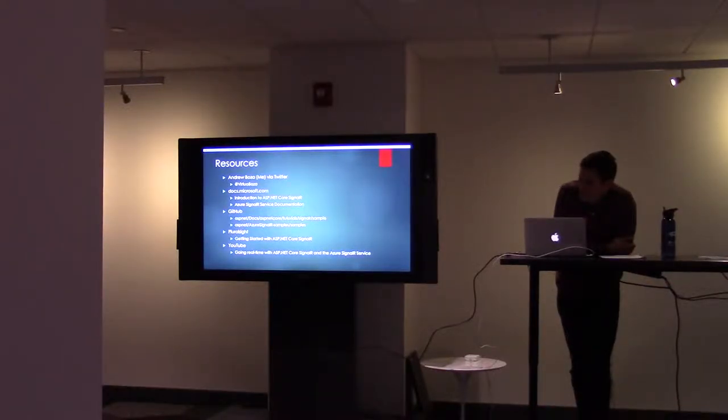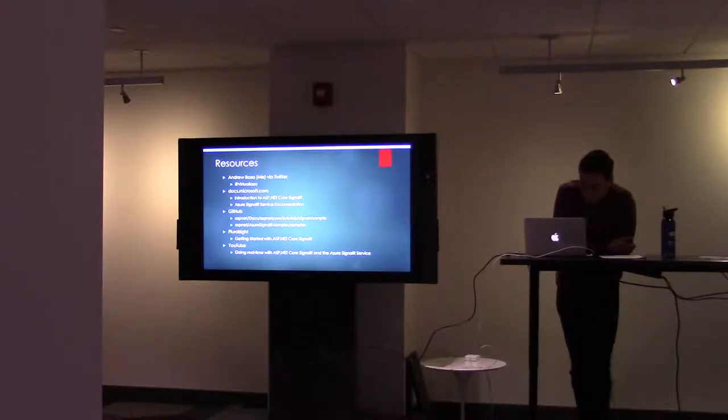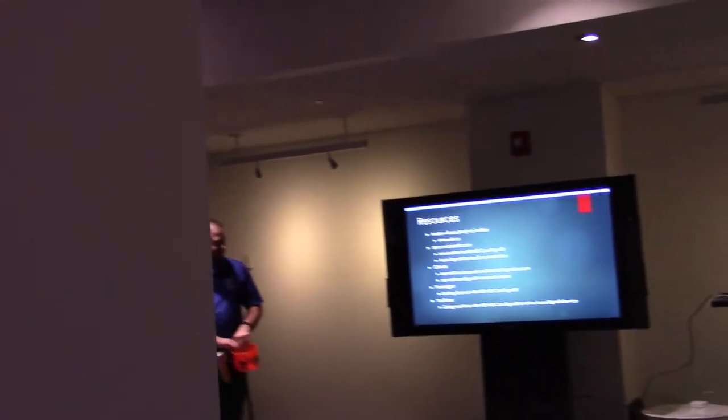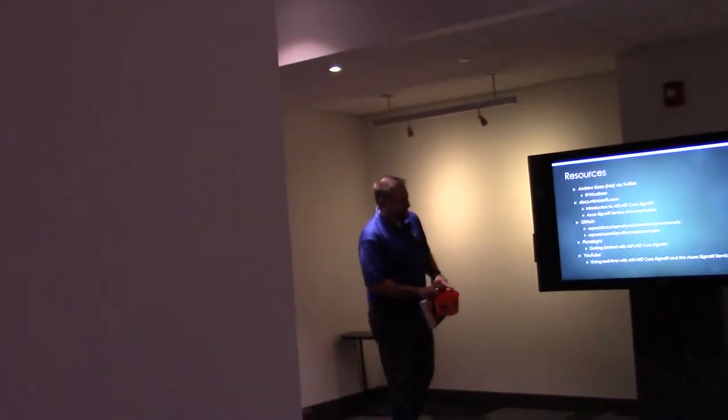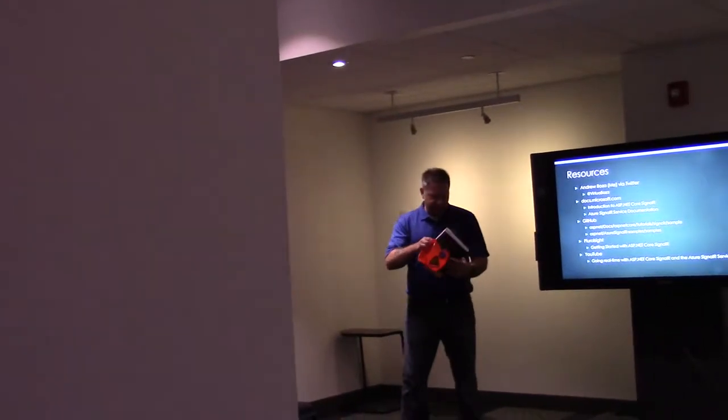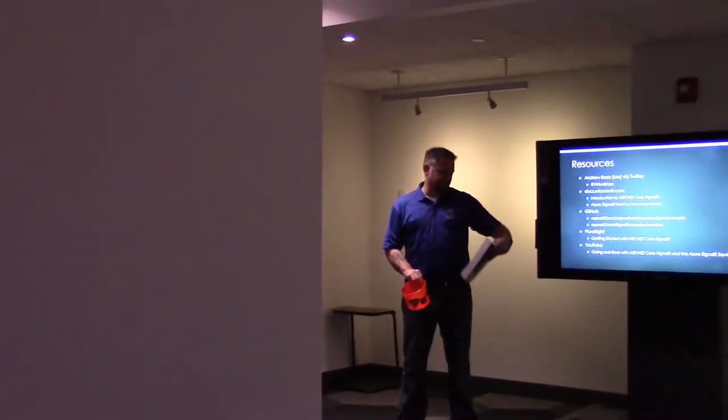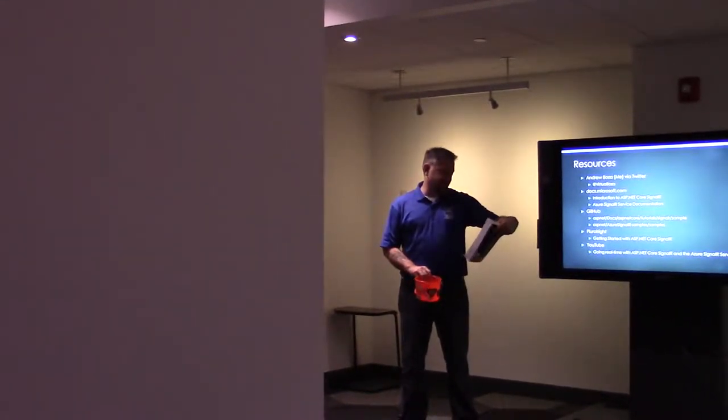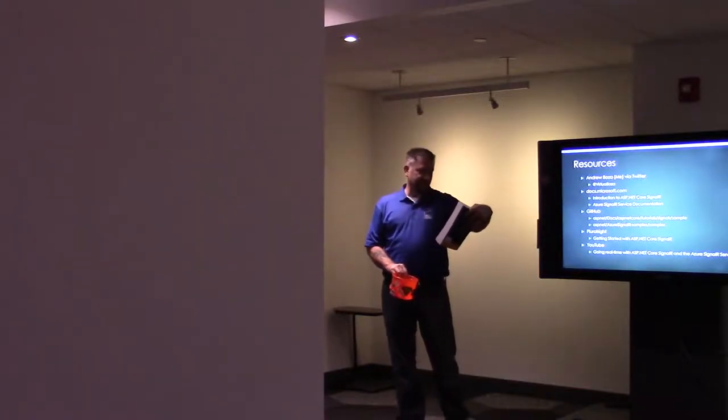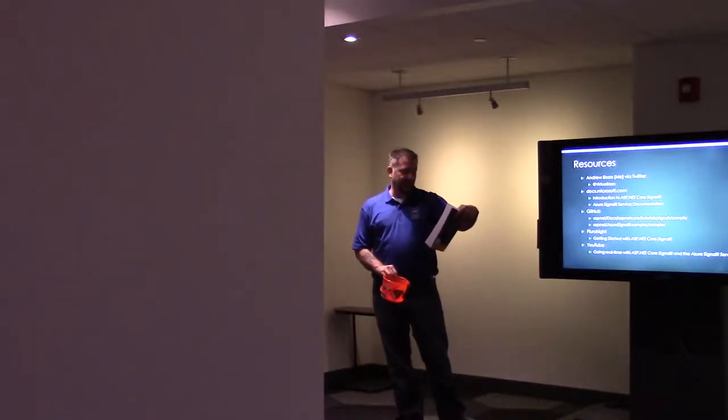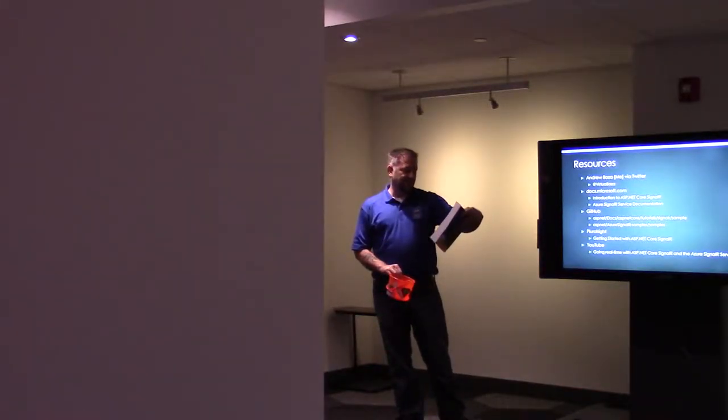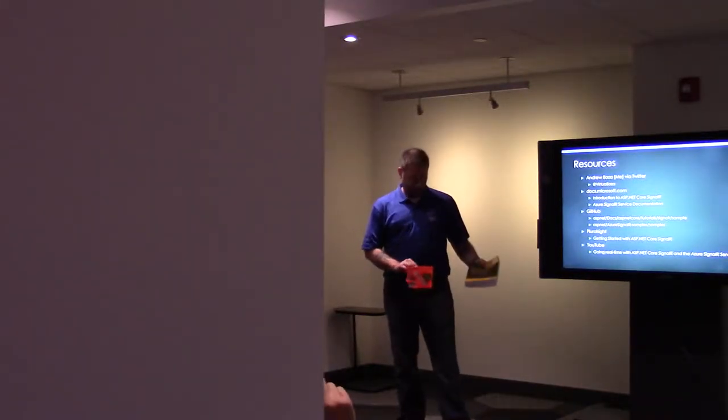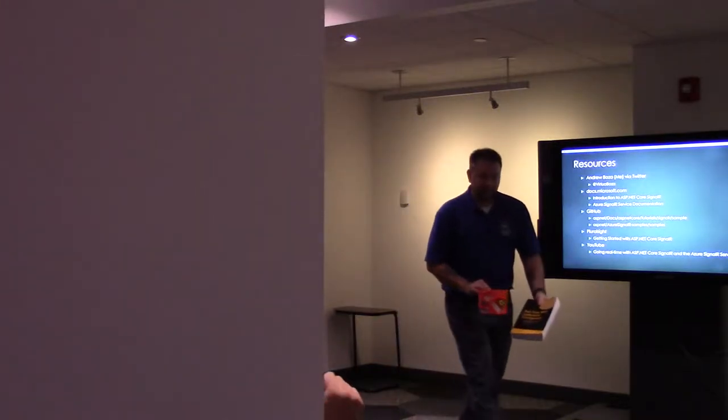Thank you Andrew, appreciate the very thorough talk. We have a giveaway. It is a timely book: Real-time Web Application Development with ASP.NET 4, SignalR, Docker, and Azure. Thank you so much.